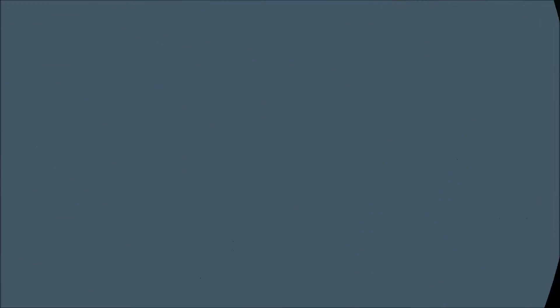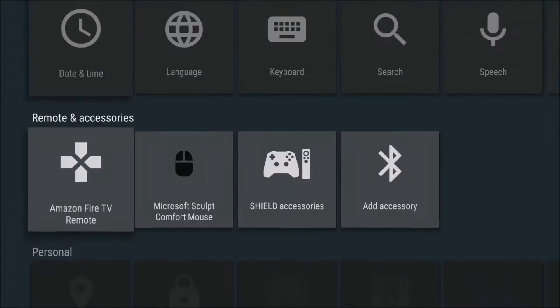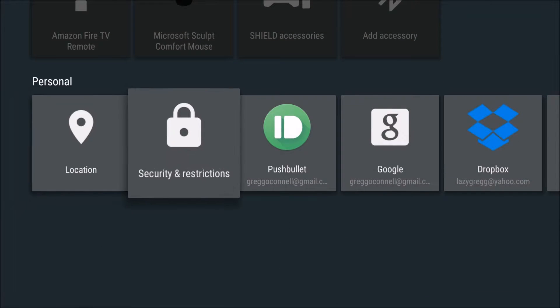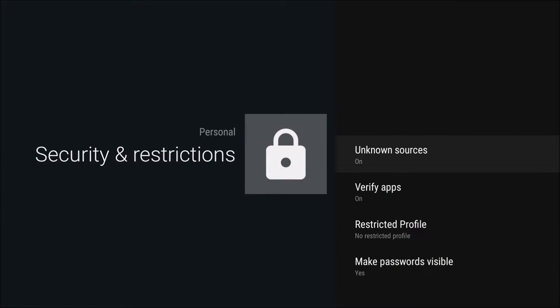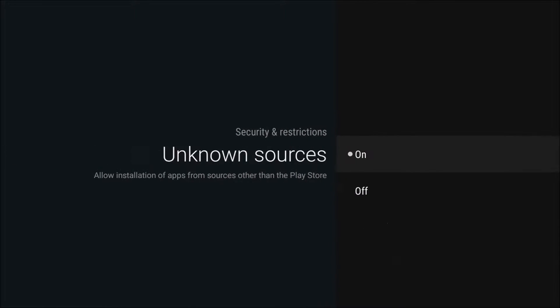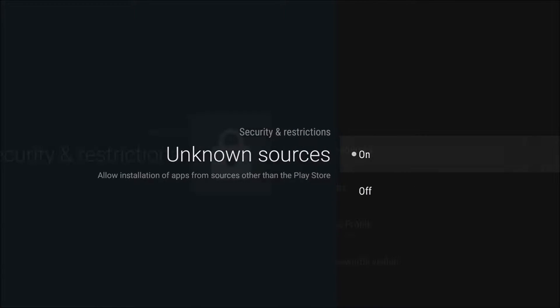The first thing you want to do is go into settings, go into security and restrictions, unknown sources, turn it on.